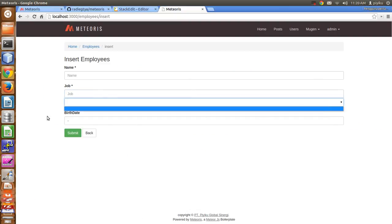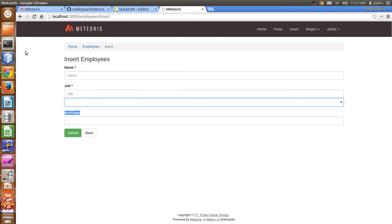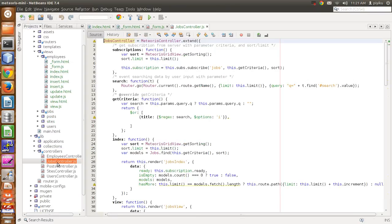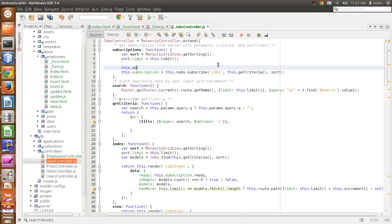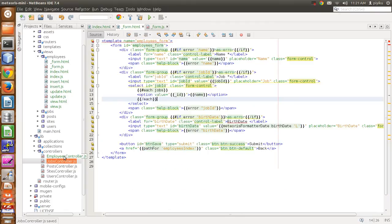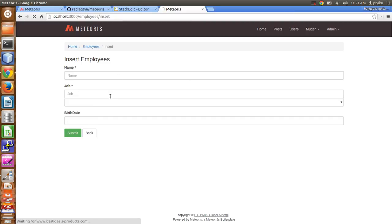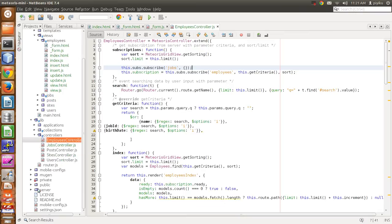The dropdown is still empty because we haven't subscribed to the jobs data yet. Subscribe to jobs from the employee controller — add 'this.subscribe jobs' to subscribe to all jobs. This is not ideal for production, but for now we can do it like this.